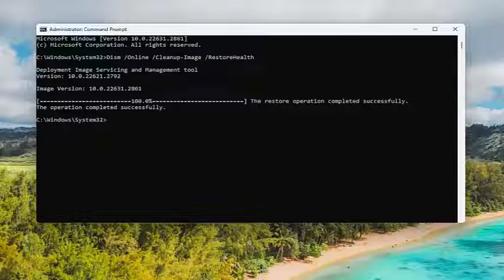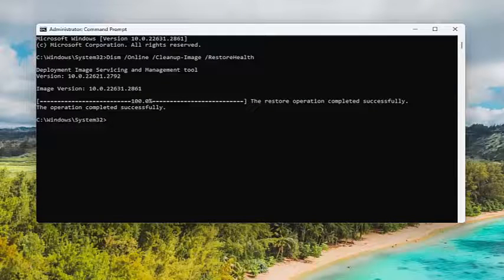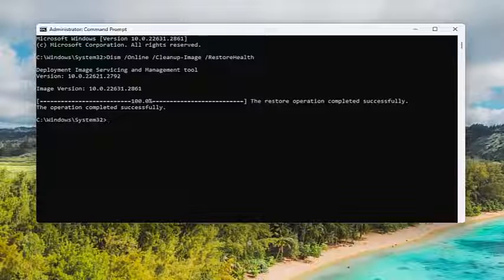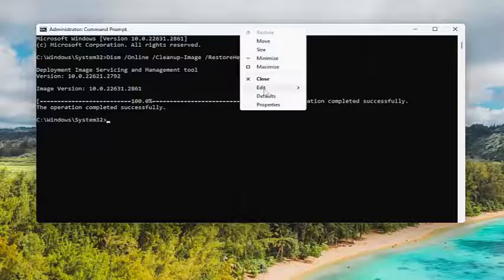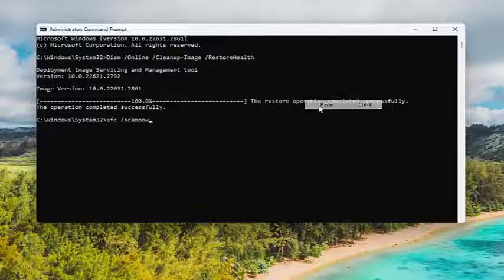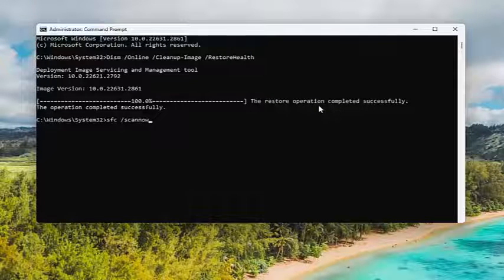And once it has concluded, go ahead and copy the second command in the description of my video. It's a system file checker utility scan. Paste it in and run it as well.